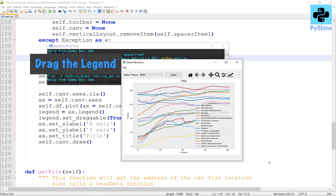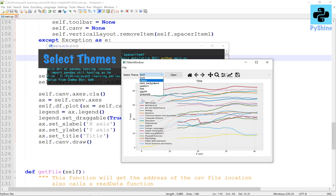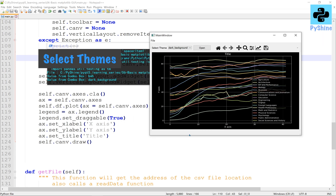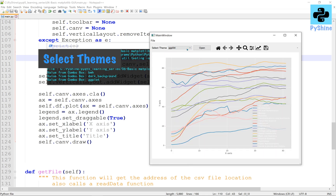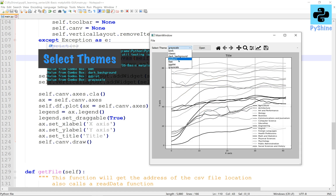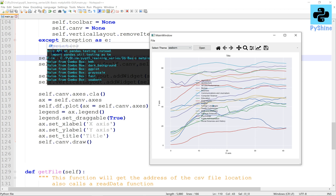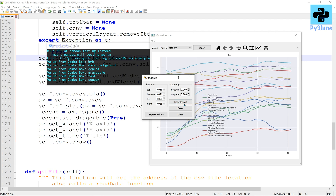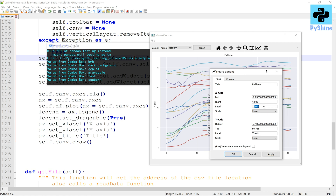You can see that the legend can be dragged anywhere on the canvas, and we can change any of the available themes. Let's explore the navigation toolbar — a lot of changes can be made, such as title, X and Y labels, and curve properties.